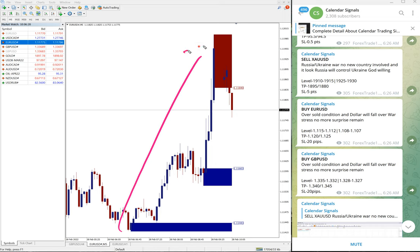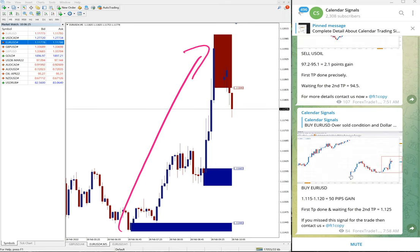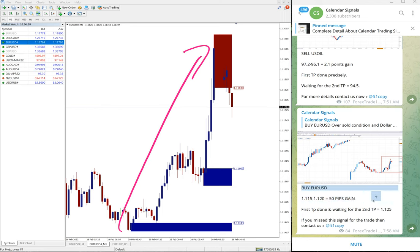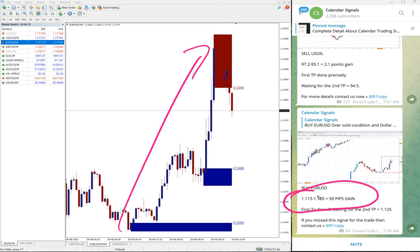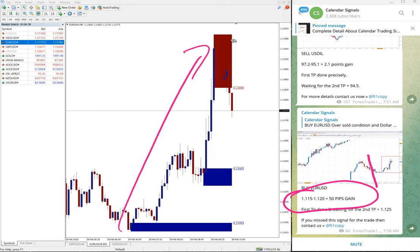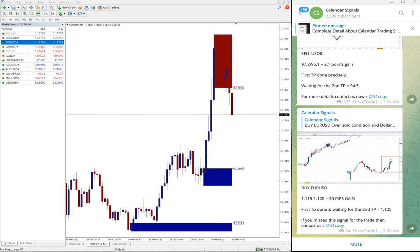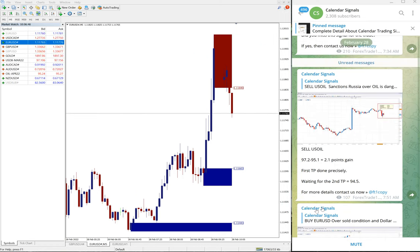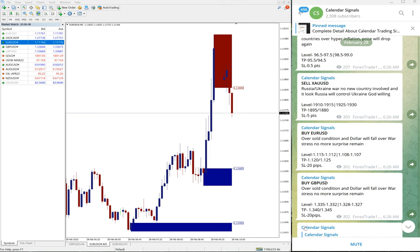Clear uptrend, and EUR/USD performed from 1.1150 to 1.1200, which is 50 pips. 1.1200 exactly it reached here in this section. So 50 pips gain on buy EUR/USD signal.